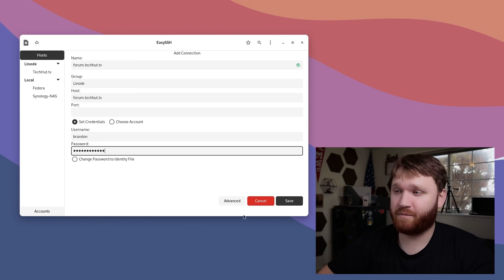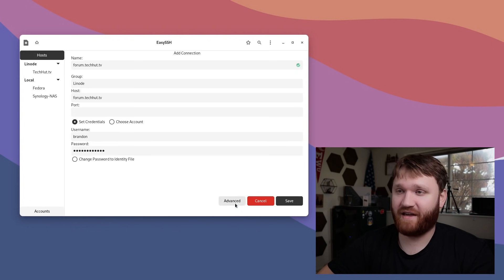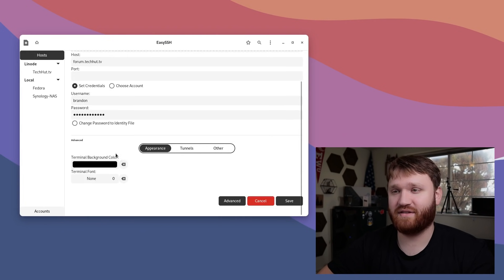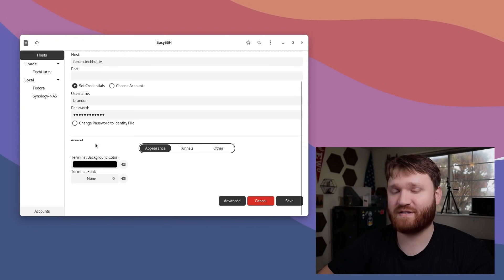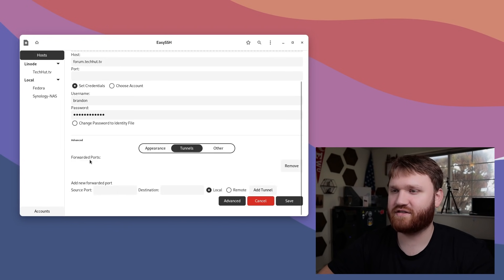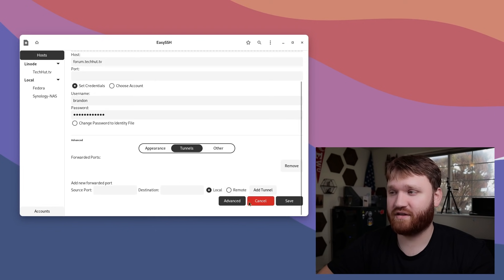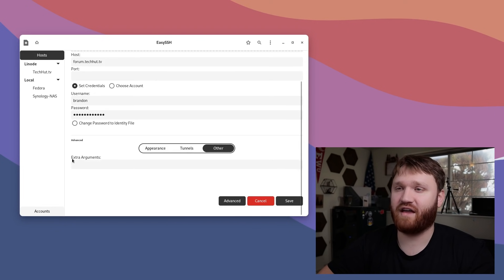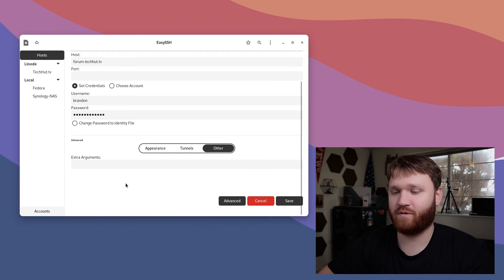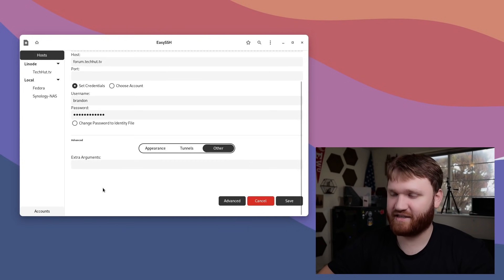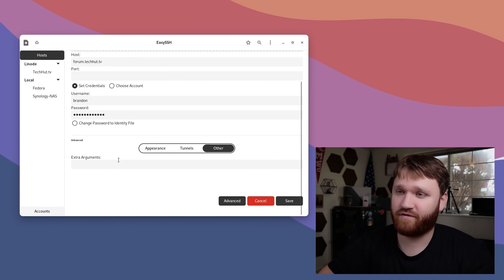From here, you could go advanced if you'd like to, and that will add some additional options. You could change the terminal background for this specific connection if you'd like to, as well as the fonts. We have options for forwarded ports and tunnels if that's something you do.